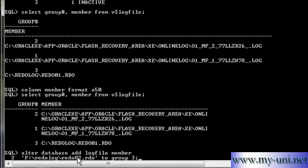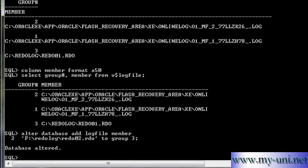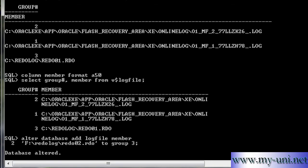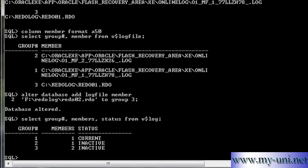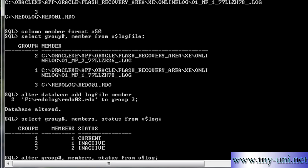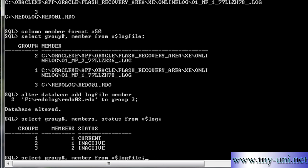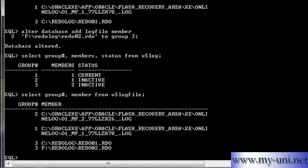So we want to add one more member to this group. I'll enter. Database altered. One more member has been added to group three. Let me show you one of these statements that we ran before. You'll notice that group three has two members at the moment. And if I run this statement again, you'll notice that group number three has two members.